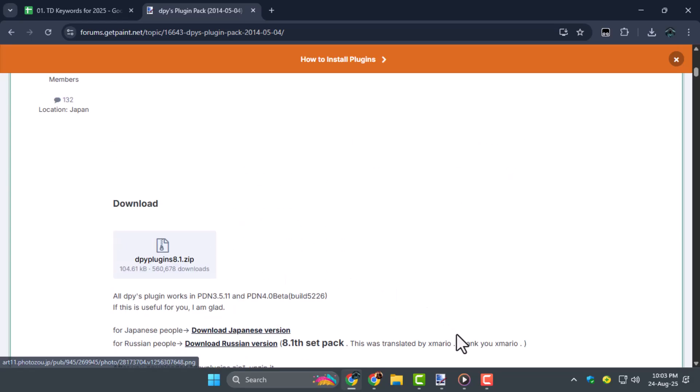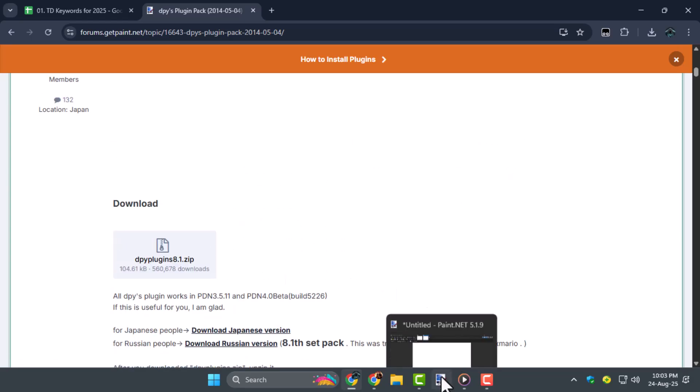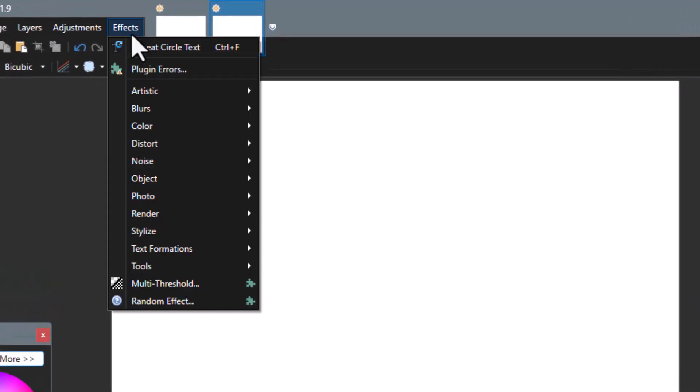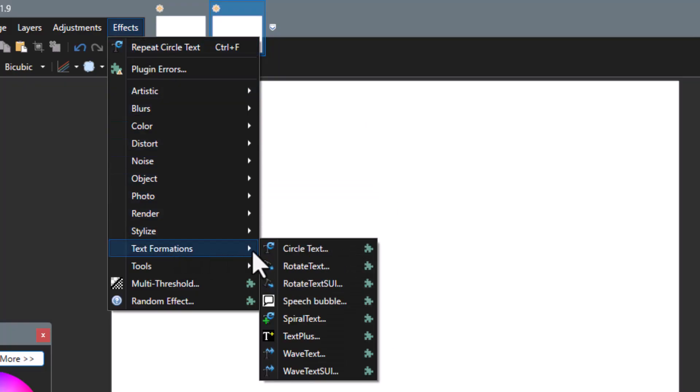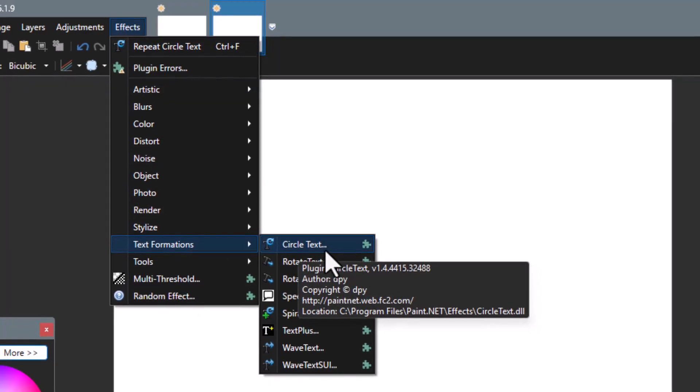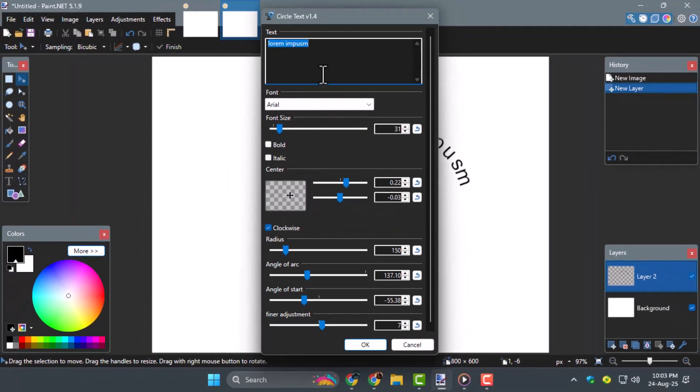Step 3. After installing the plugin, go to the top menu bar and click on Effects, then scroll to Text Formations, and choose Circle Text. This is where you can type and edit curved text.